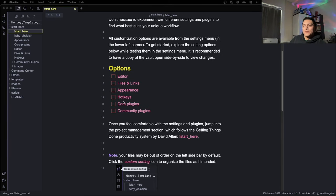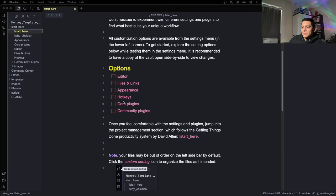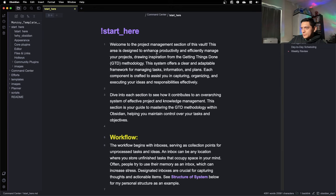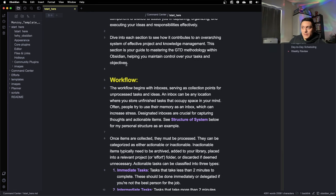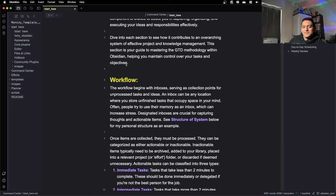Once you've gotten familiar with the settings and Obsidian's UI, you can jump into the project management section of this vault. Here I try to be detailed about how I'm using Getting Things Done, introducing GTD and then going into how I've integrated it with Obsidian.